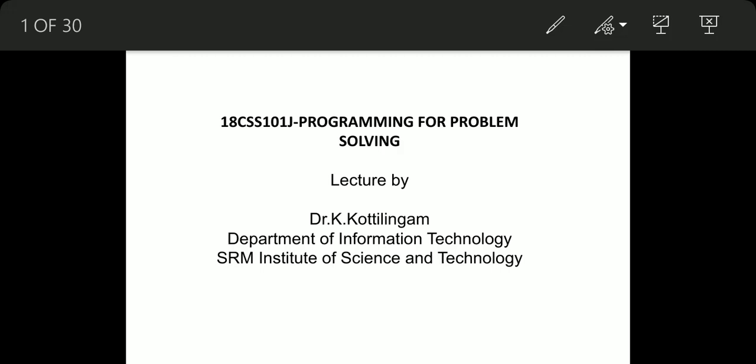Good day. Welcome all for the lecture series on Programming for Problem Solving. I am Dr. Kotlingham with SRM ISD.